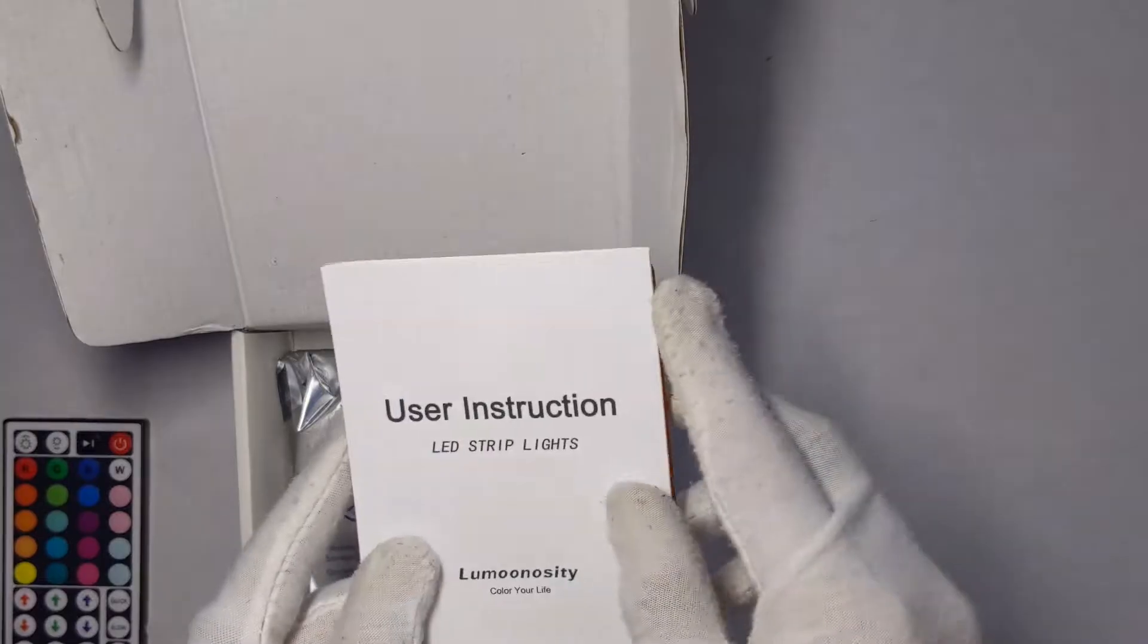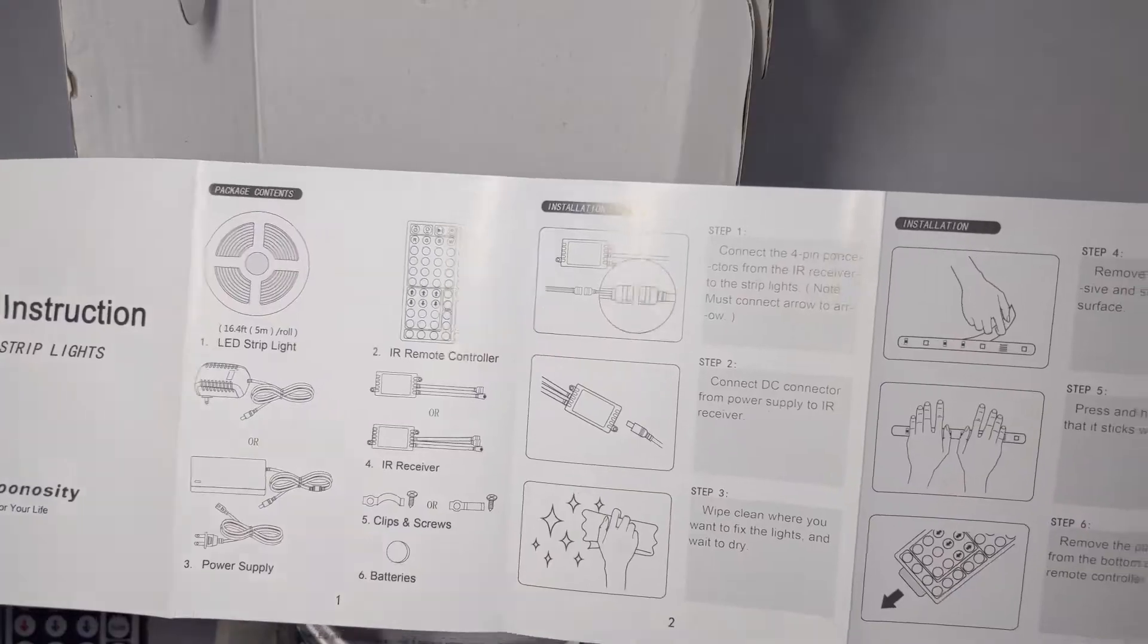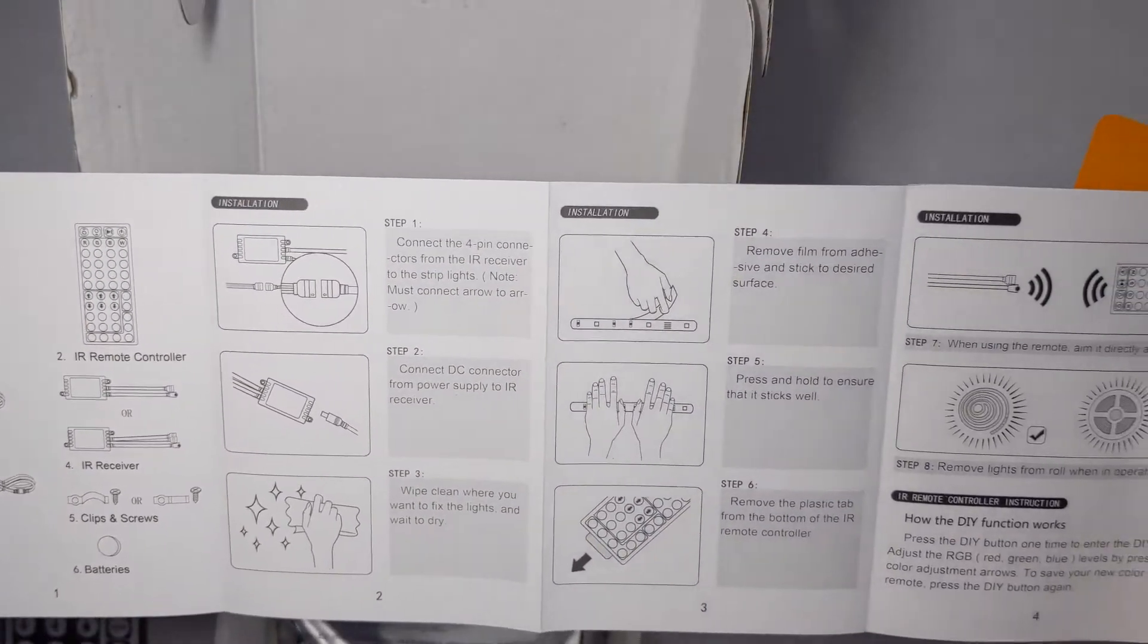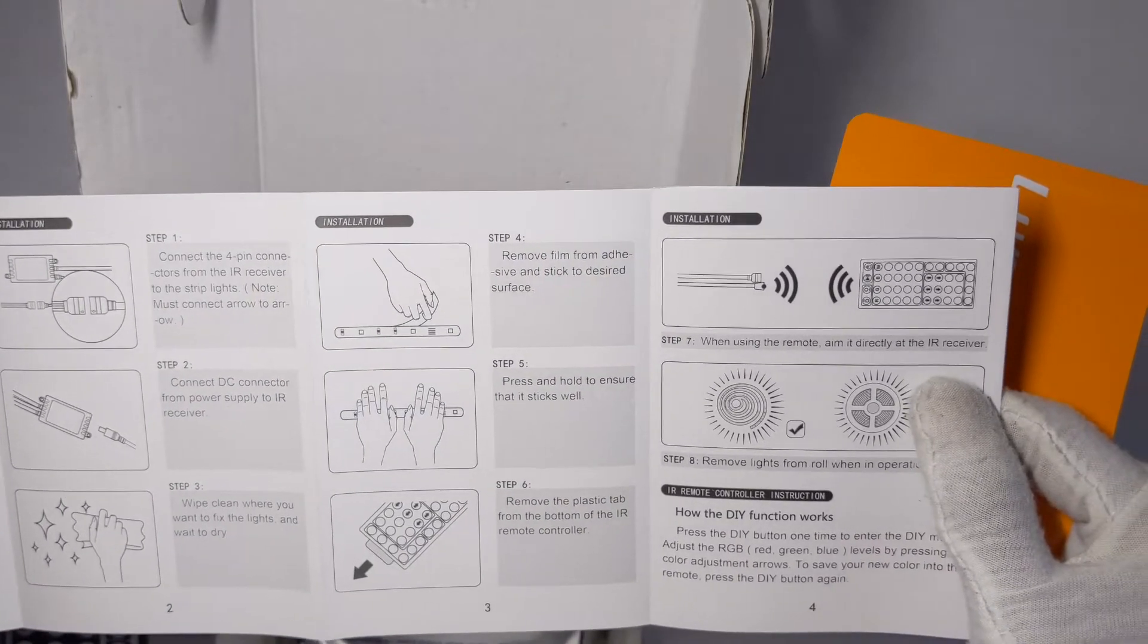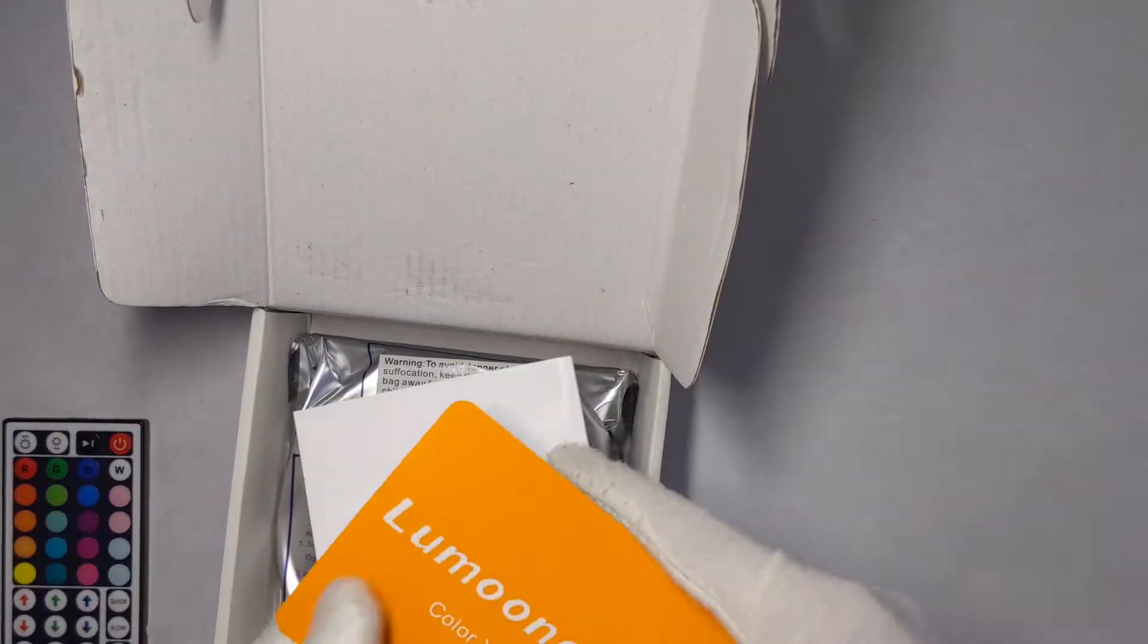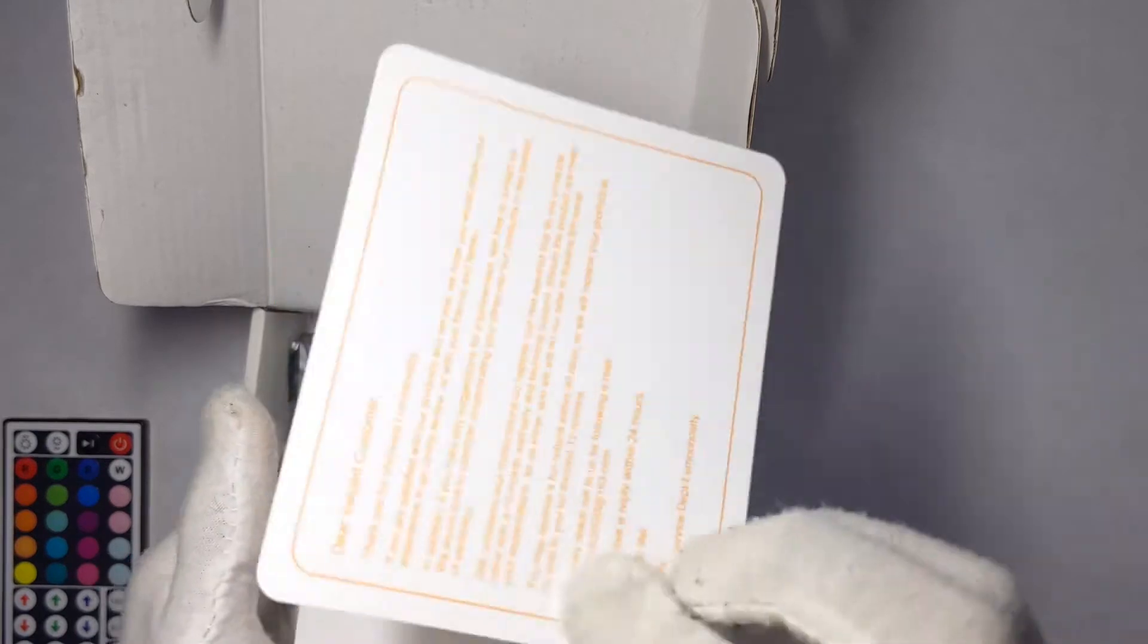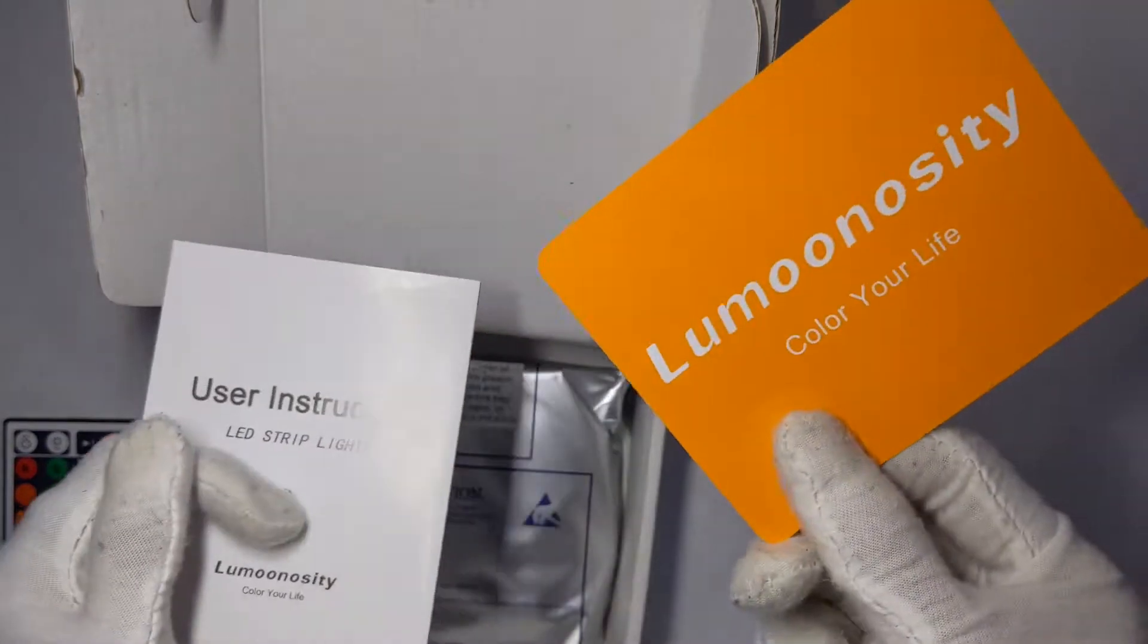I have an instruction guide with very clear instructions as well. I'll be showing you how to set them up in this video, and then you have a thank you card.